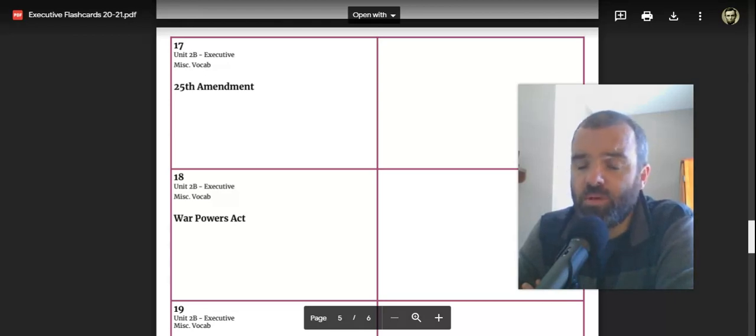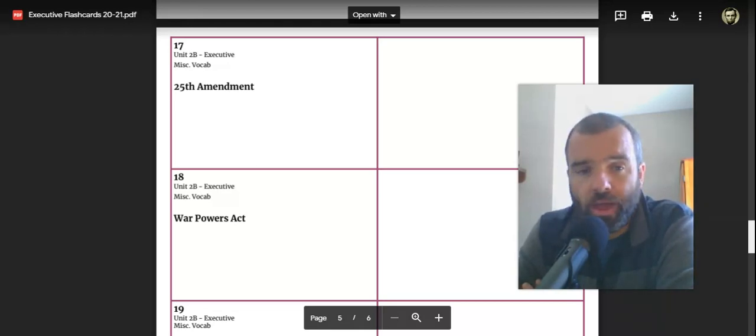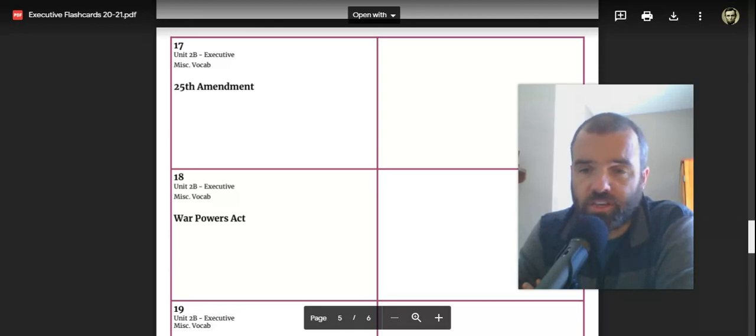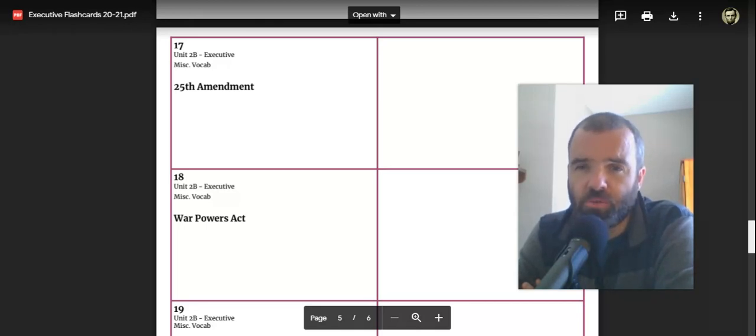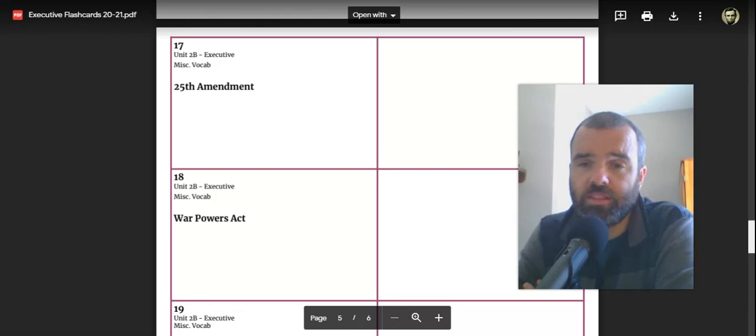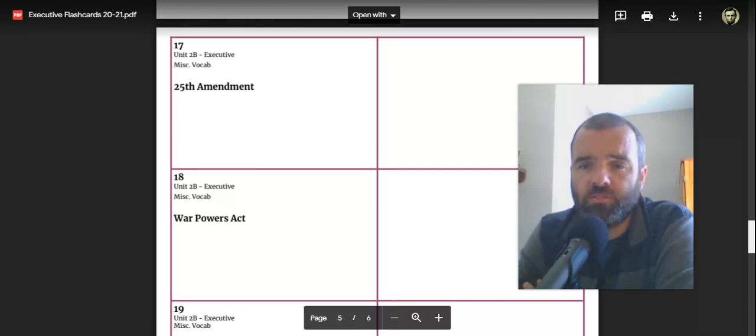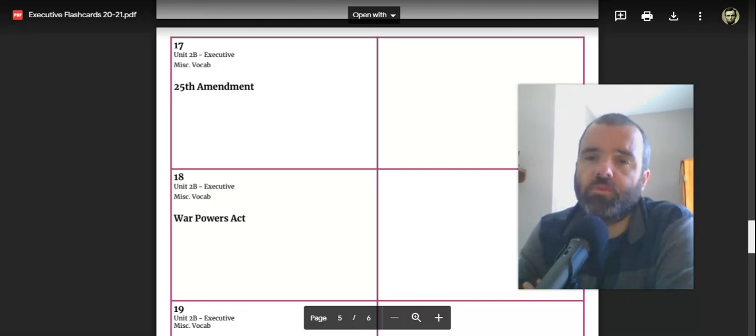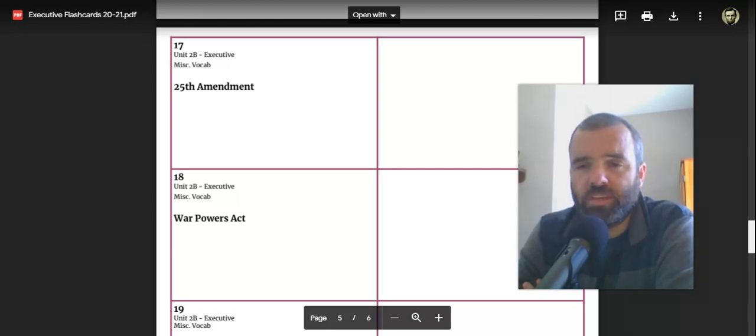So the 25th Amendment is important there. The War Powers Act, a lot of the discussion in this unit is about the power of the presidency and how it's expanded and how sometimes there's controversy about that.